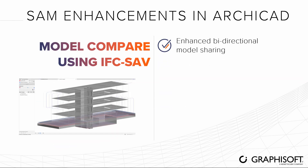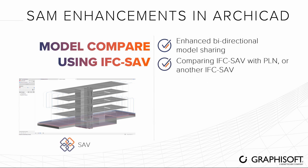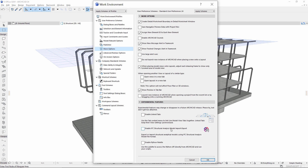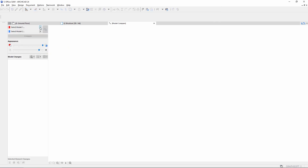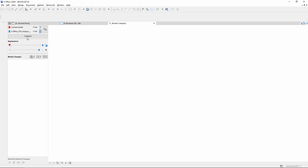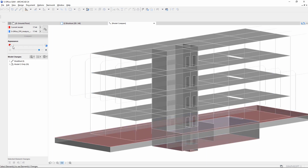Import models in IFC Structural Analysis view via Model Compare thanks to the bi-directional model sharing enhancement. Before you run the comparison, please enable this experimental feature in the work environment. Select your current ARCHICAD model and compare it with the IFC SAV model received from the Structural Engineer. Run the comparison and view the differences.